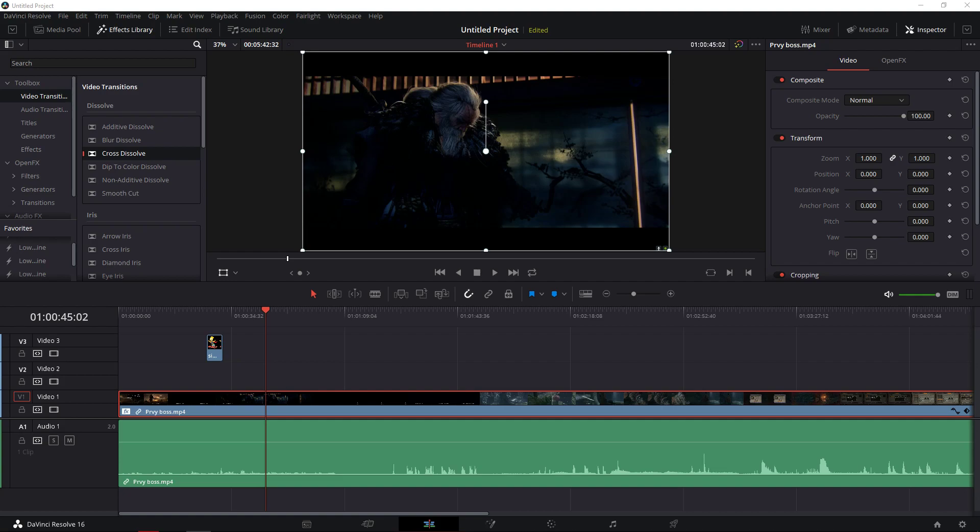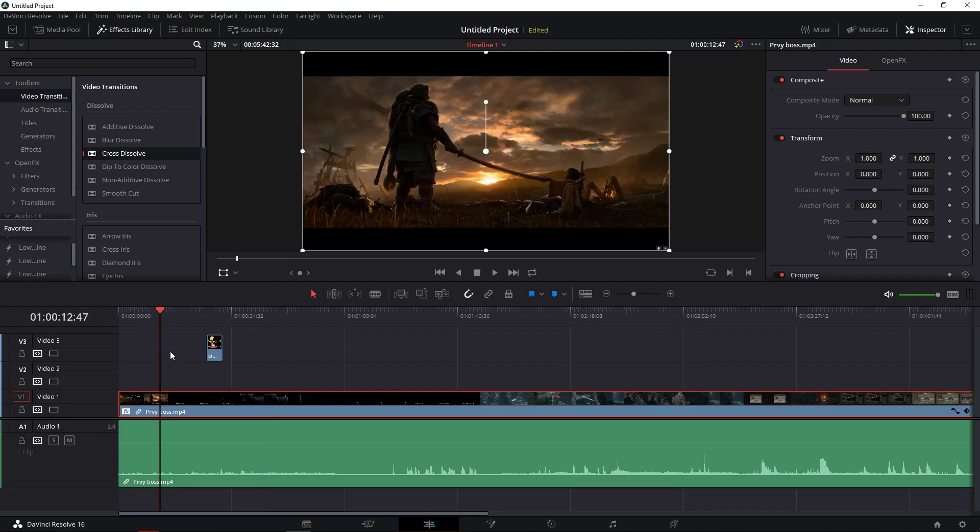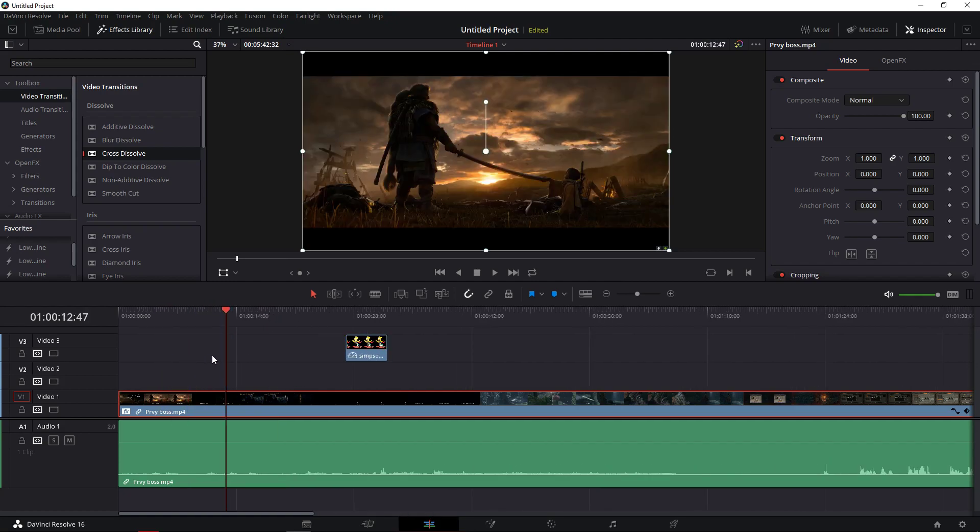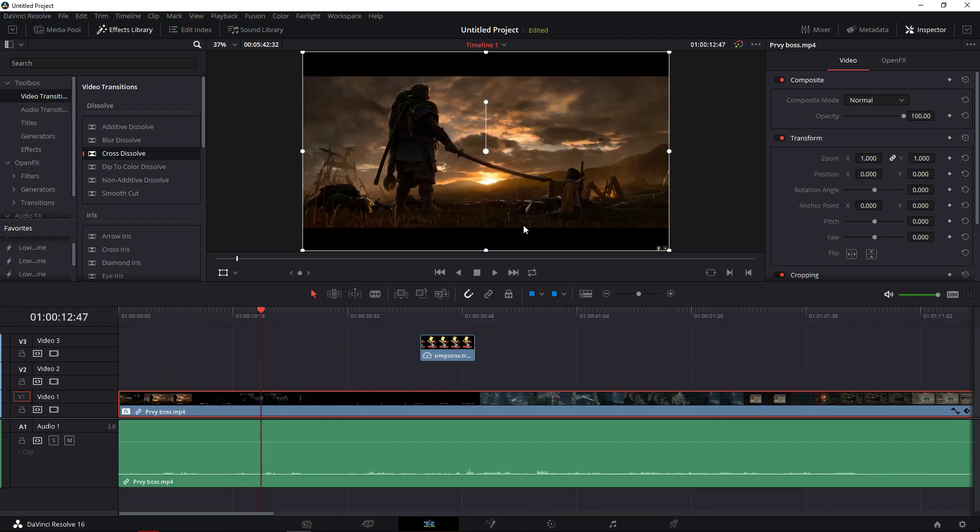Right now I want to show you the simple way how you can freeze frame in DaVinci Resolve 16. So let's say I have it here. The guy with the sword is handing it to the child.